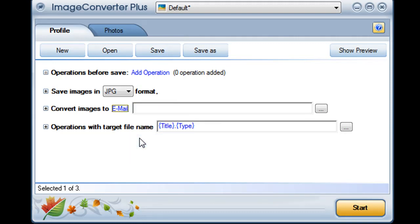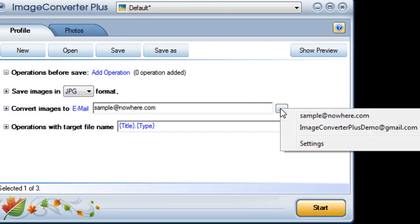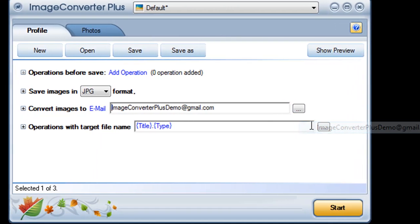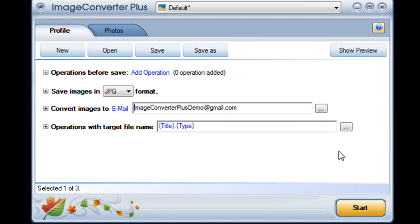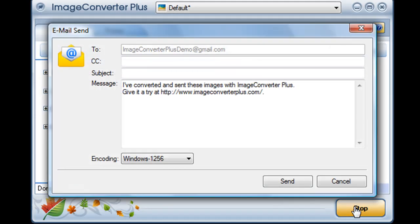I've already set up Image Converter Plus to work with my email account so now I just enter the email address where I'd like to send my images, or I can use the drop-down menu to choose an address I've used before and then I click on start.